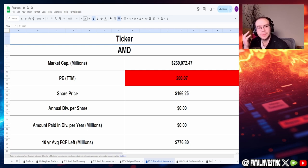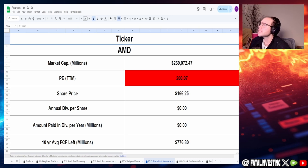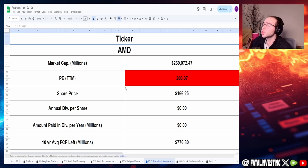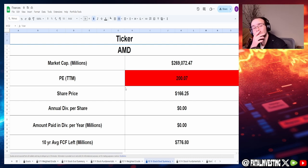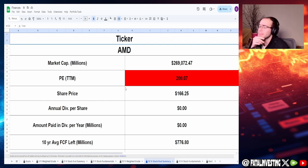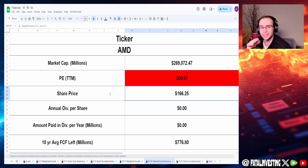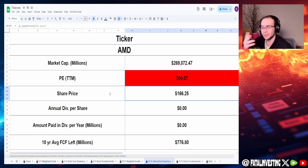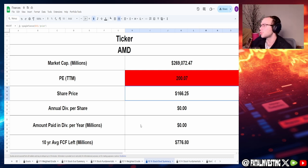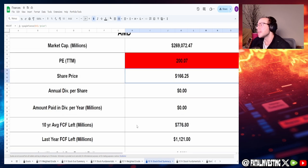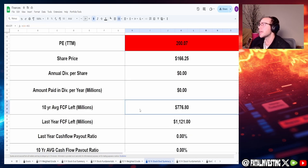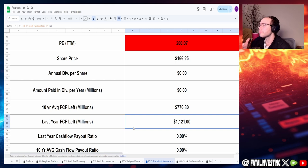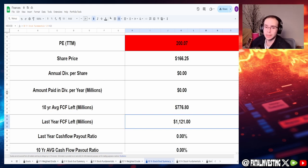We got the ticker for AMD, market cap of $269.1 billion. That P.E., oh my goodness, 200 P.E. Yeah, 200 P.E. This is why I'm like, man, with a current share price of $166, which is a little bit lower now because of the fall, still the 200 P.E. is just too much. 10-year average free cash flow is $776.8 million. Last year's free cash flow is $1.12 billion, which is a really nice increase. But I want to take a look at these trends a little bit further.